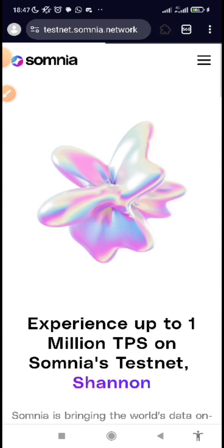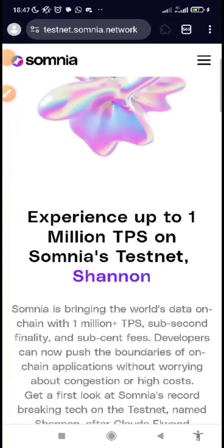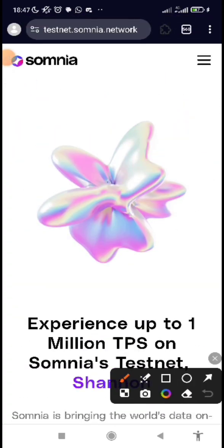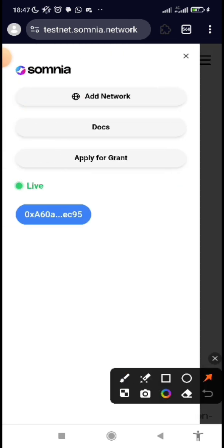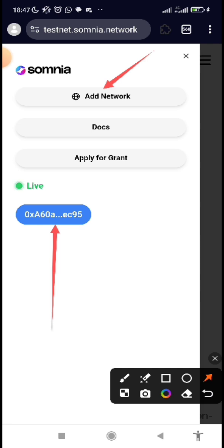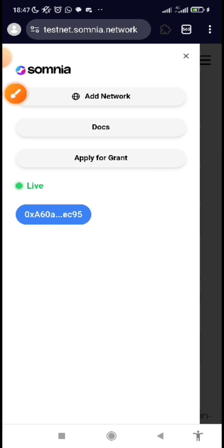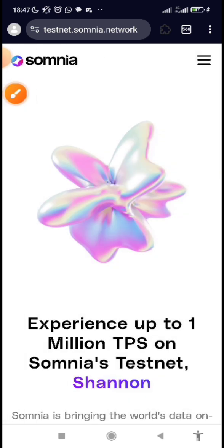Now I've changed it back to mobile view. Once you come to the website, click on the three lines menu. Make sure you connect your wallet — connect your MetaMask wallet. After you've connected the wallet, click to add the network and sign in through your MetaMask wallet. Once your wallet address is showing, you have connected — that's the first step.